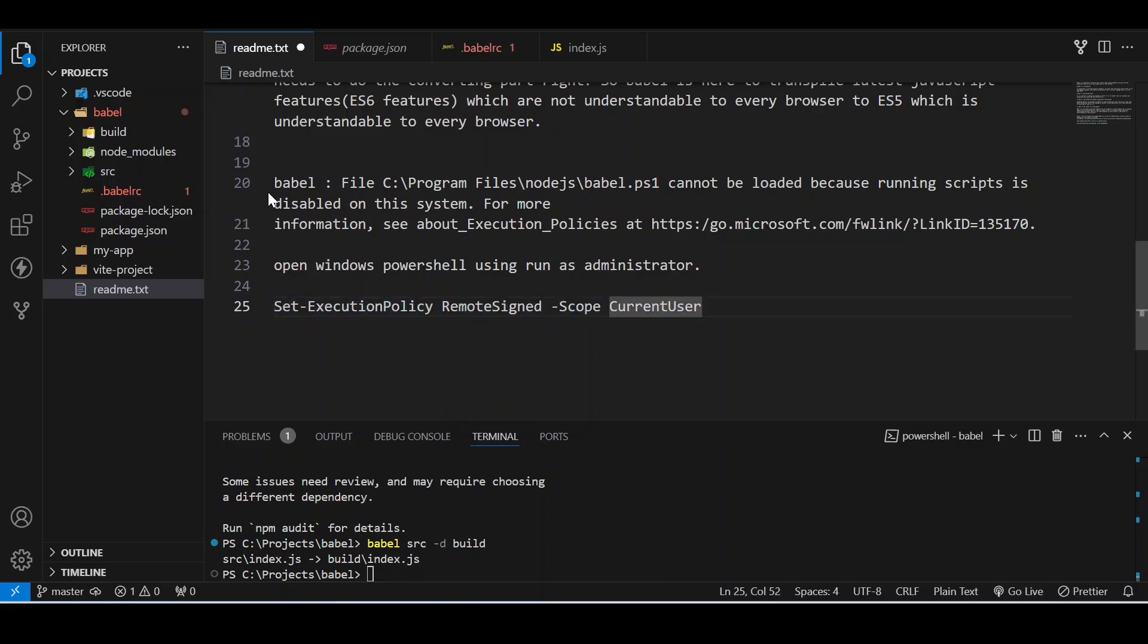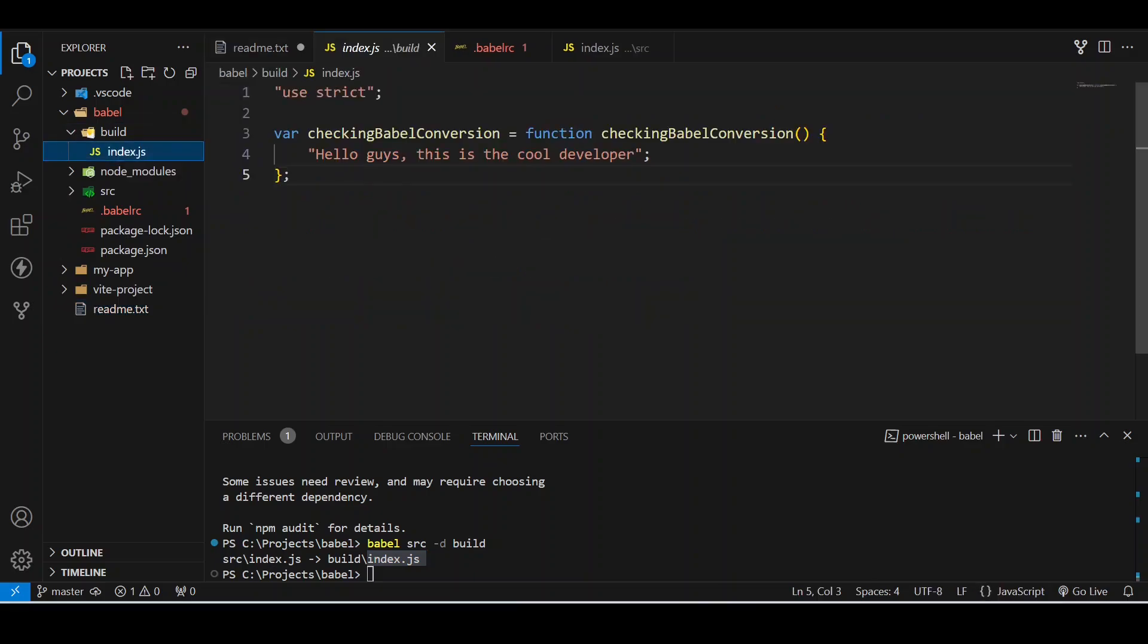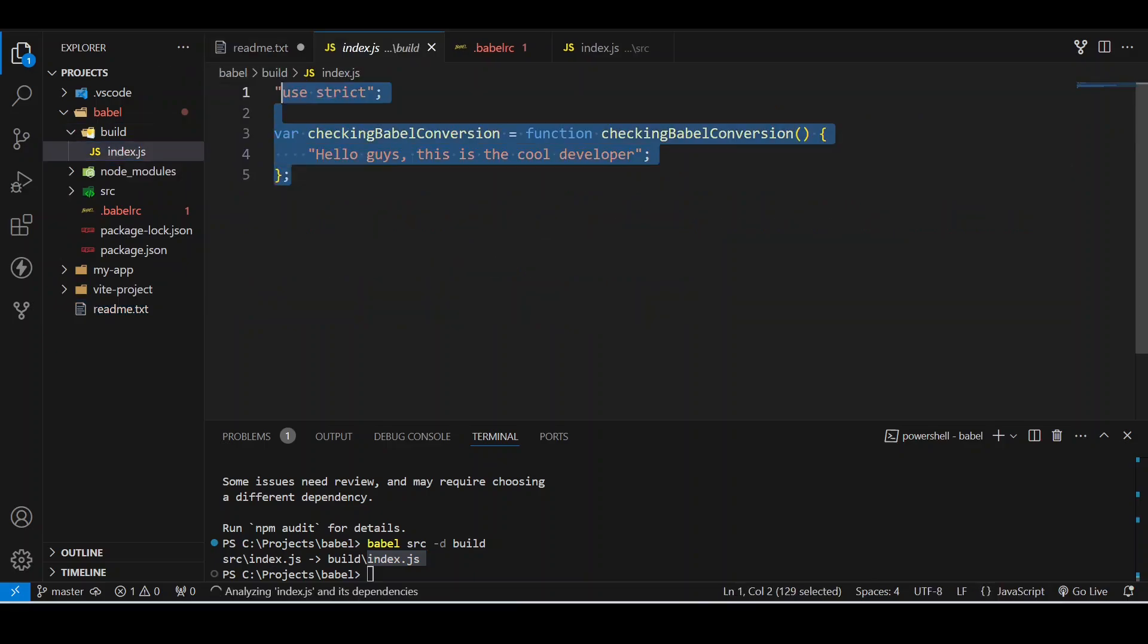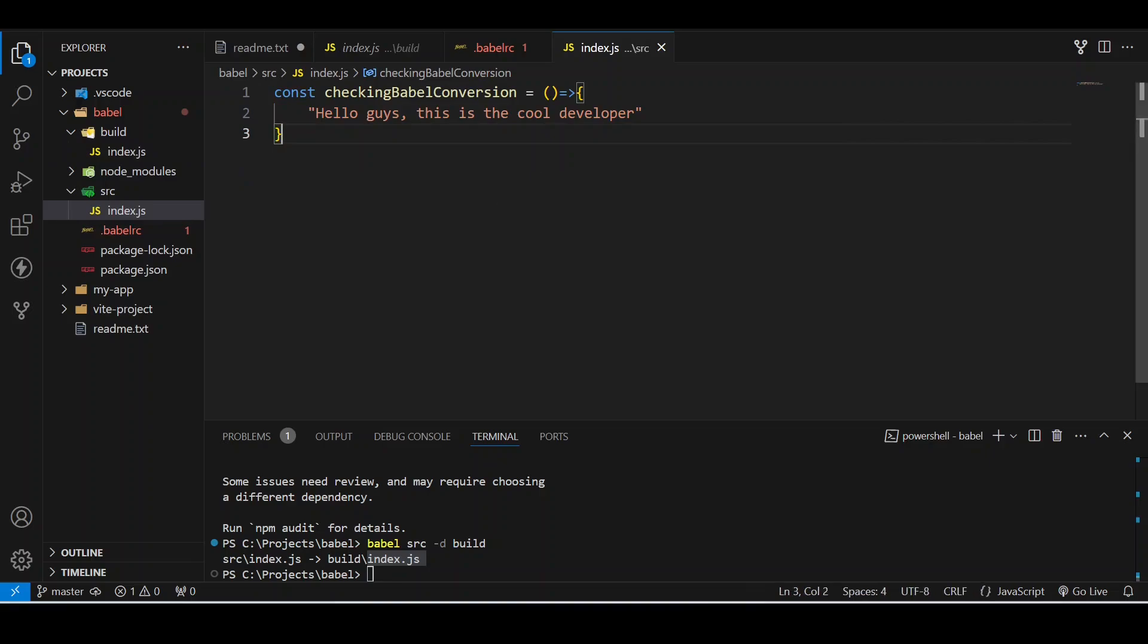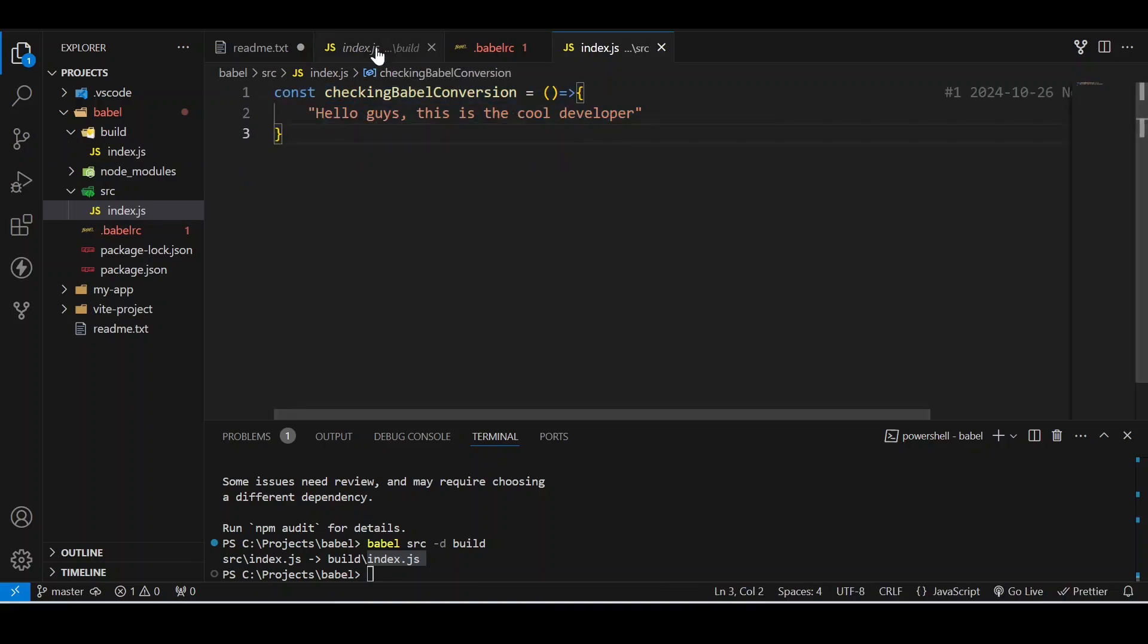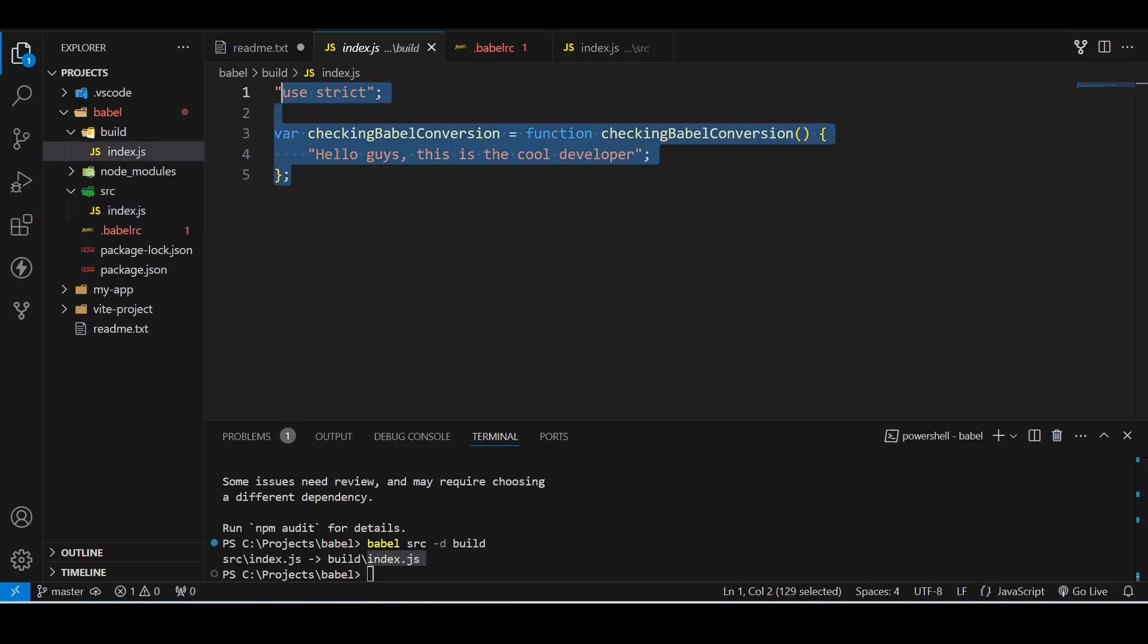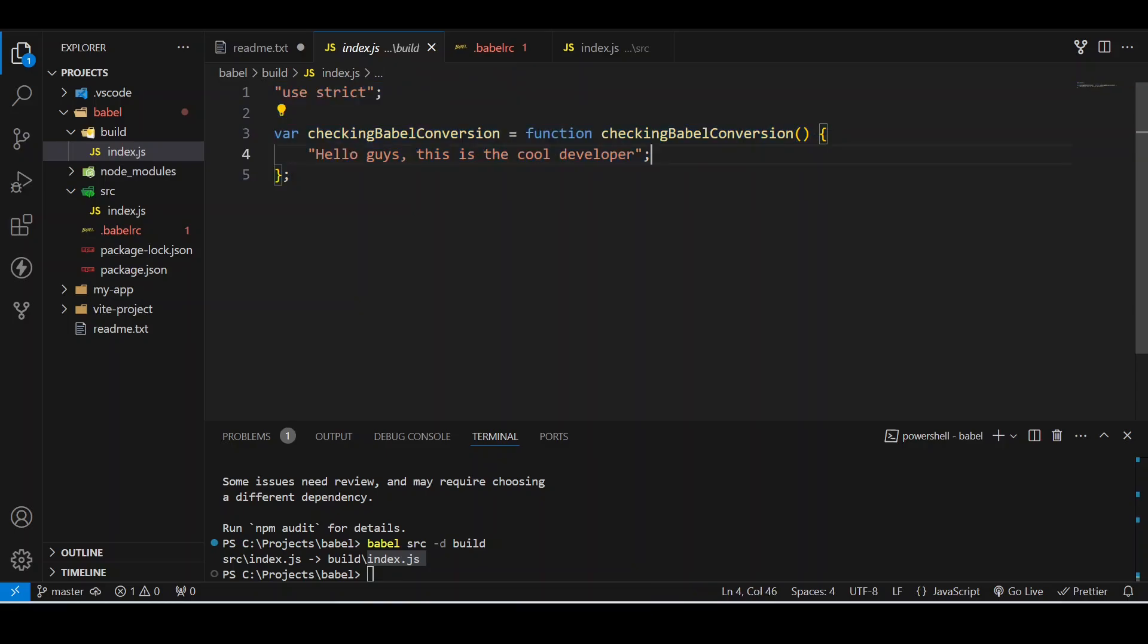Our building has been completed. It has built one index.js file inside build. You can go here and now check it. Let's see - it has converted this. This was the initial thing containing the arrow function, but it converted it into a simple function using ES5 script presets. So this is all about Babel that I wanted to discuss with you guys.